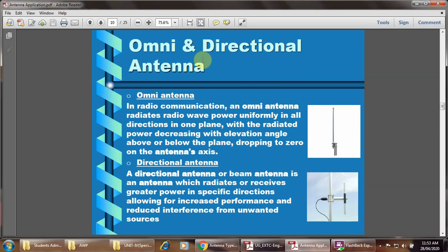Omnidirectional and directional types of antenna. In radio communication, an omnidirectional antenna radiates radio wave power uniformly in all directions in one plane, with radiated power decreasing with elevation angles above or below the plane and dropping to zero on the antenna axis. A directional antenna, or beam antenna, radiates or receives greater power in specific directions, allowing for increased performance and reduced interference from unwanted sources.